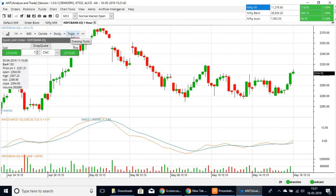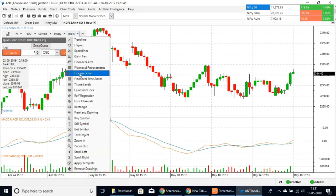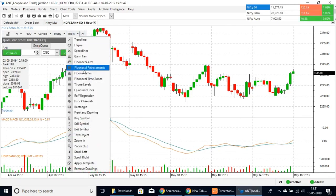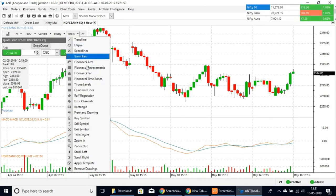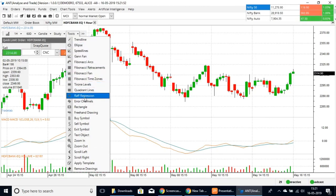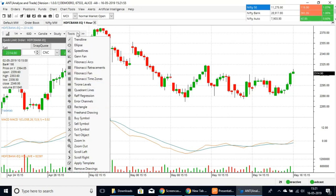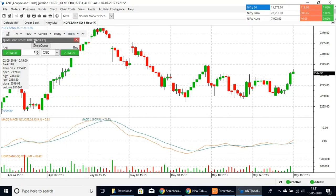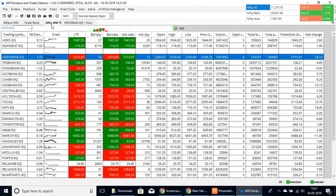Here we also have the tools. You can apply all of these tools — whether you want Fibonacci retracement, Fibonacci arcs, ellipse, speed lines, raft regressions, or error channels. You can use all of these options when you are trading.